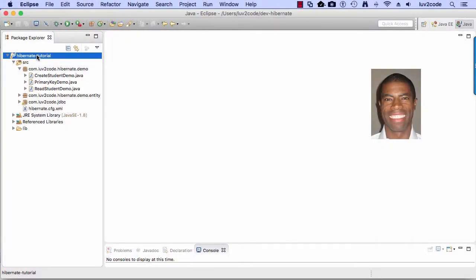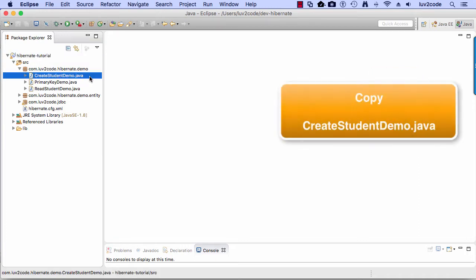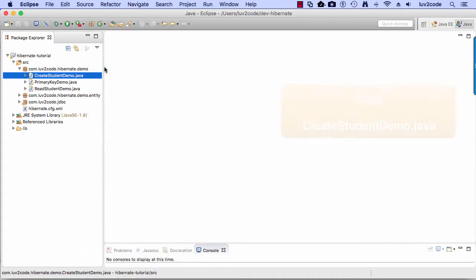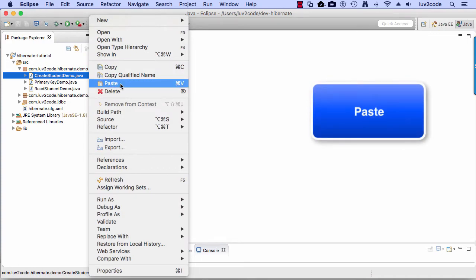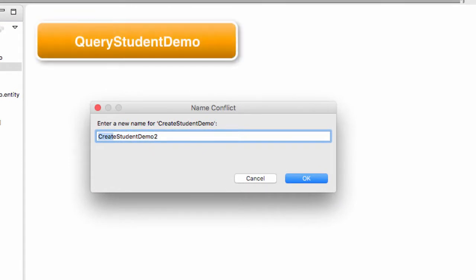Let's go ahead and move into Eclipse and continue to use the same project as before. We're going to do our same process of copy-paste programming. So I'll take this Create Student Demo, copy it, right-click and choose Paste. For the name here I'll clear it out and call it Query Student Demo.